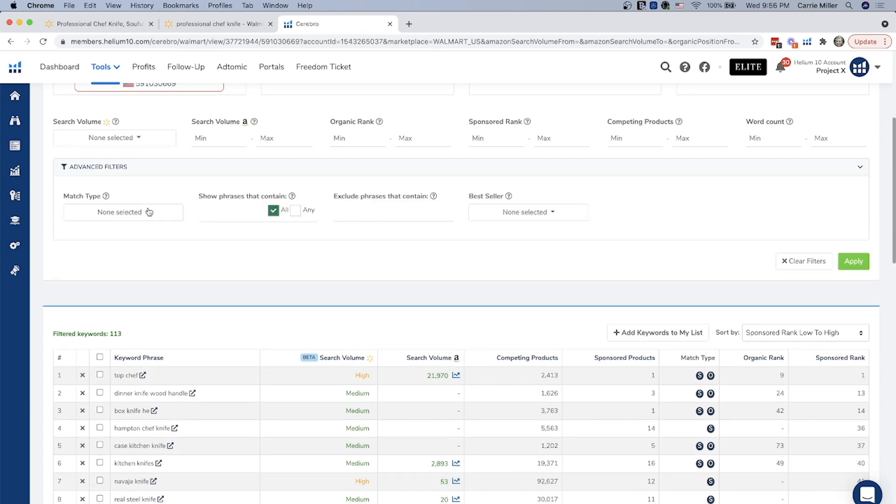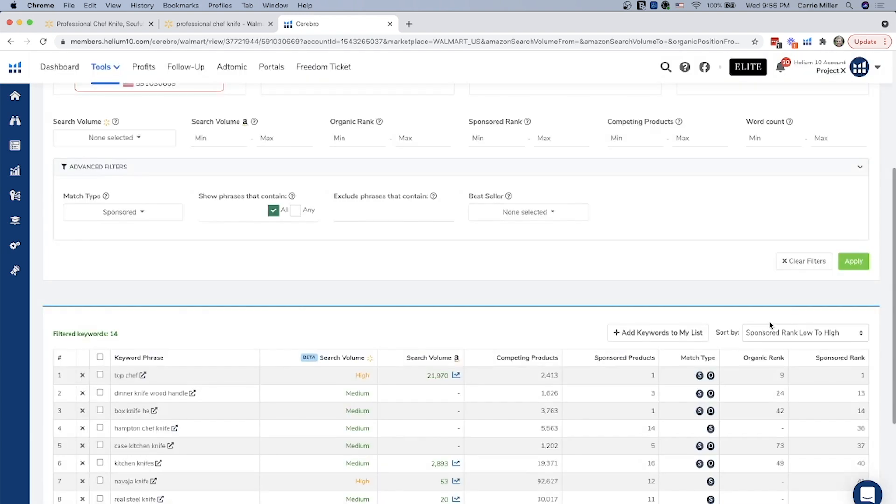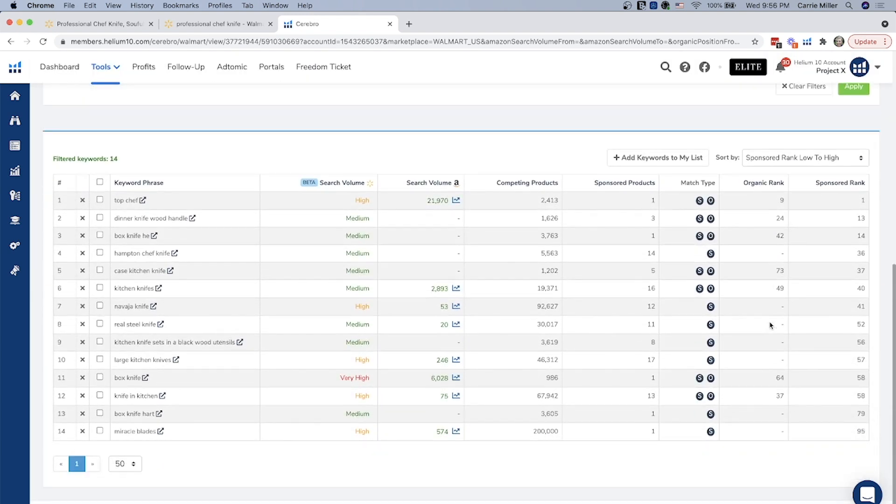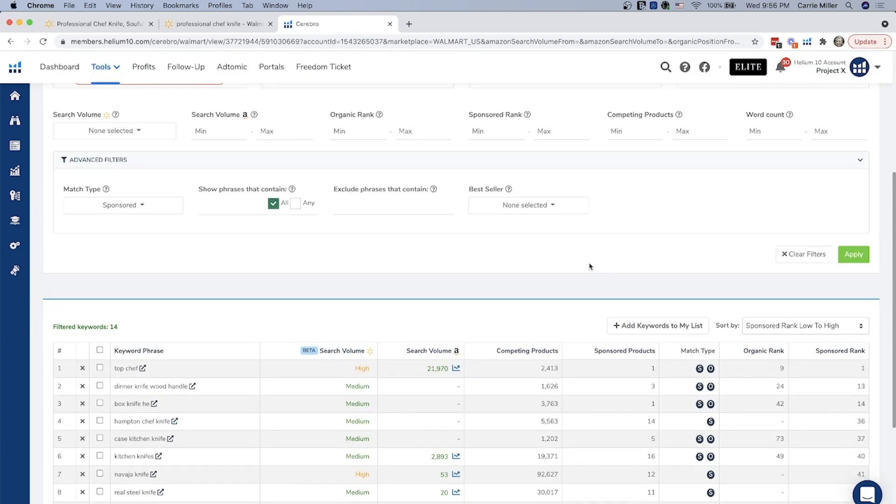The advanced filters are really fun. I like to filter out just the sponsored products, just like I was showing you before, so I can look at their PPC strategy. You can also filter out just the organic words as well, if you wanted to.